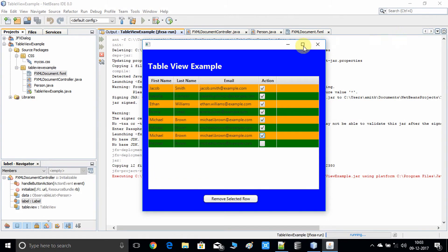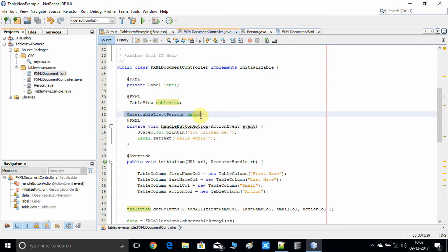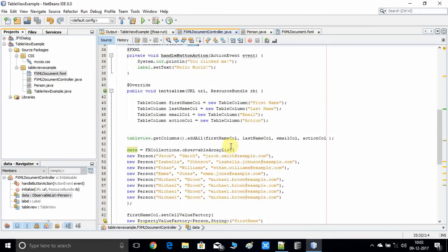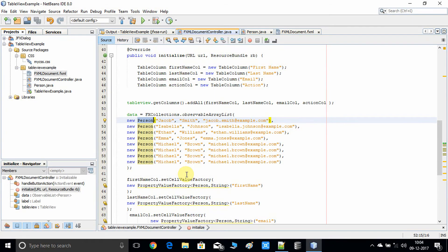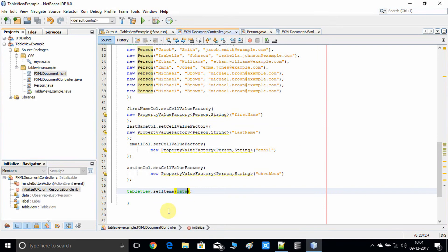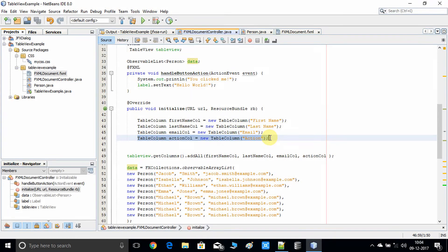Let me remind you of some basics. Right now we have this observable data, and with it we have created an observable array list. We have prepared this data, and inside it we have the person object which is a data model for storing row data. This data is added inside the table view. I have already described how to add a checkbox inside the table view in my previous video tutorial — follow the link in the description for a clear understanding.